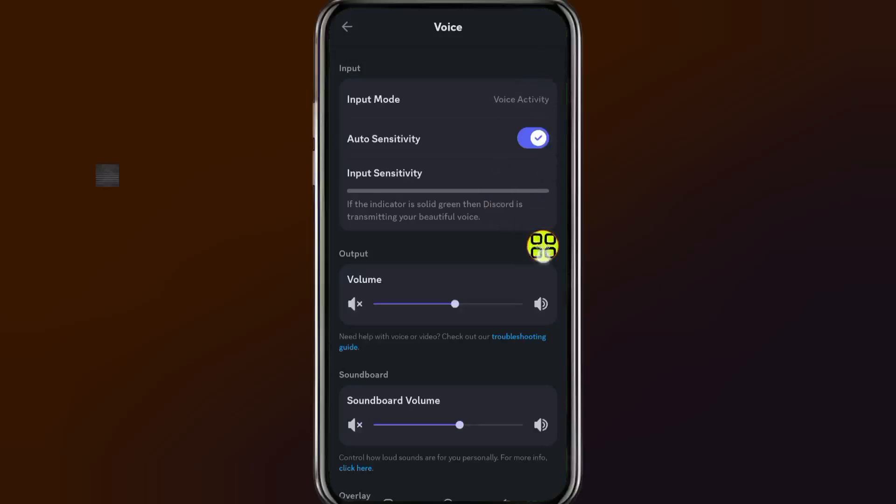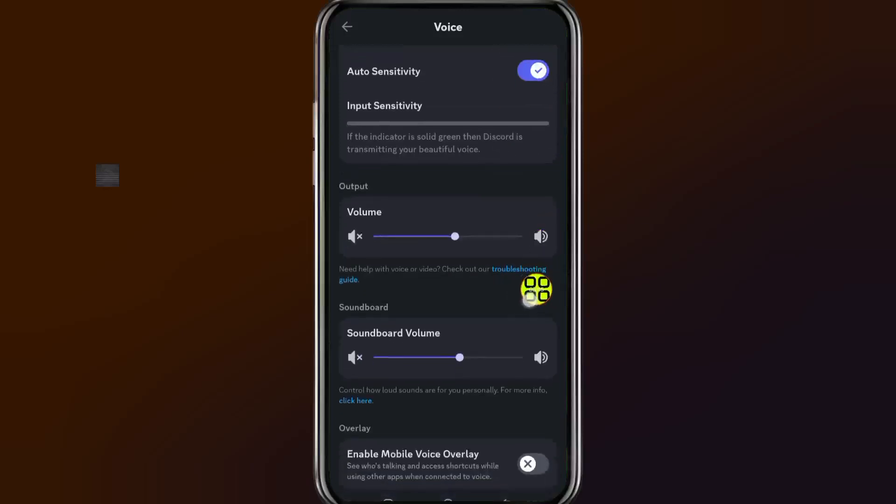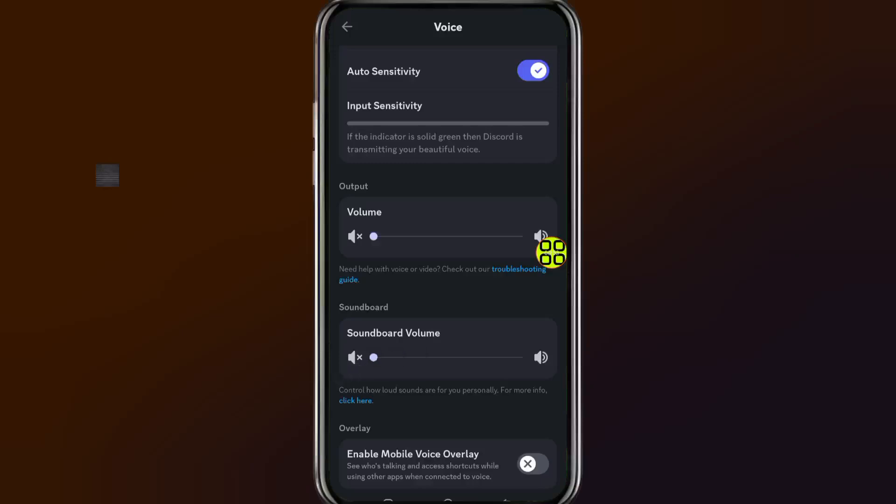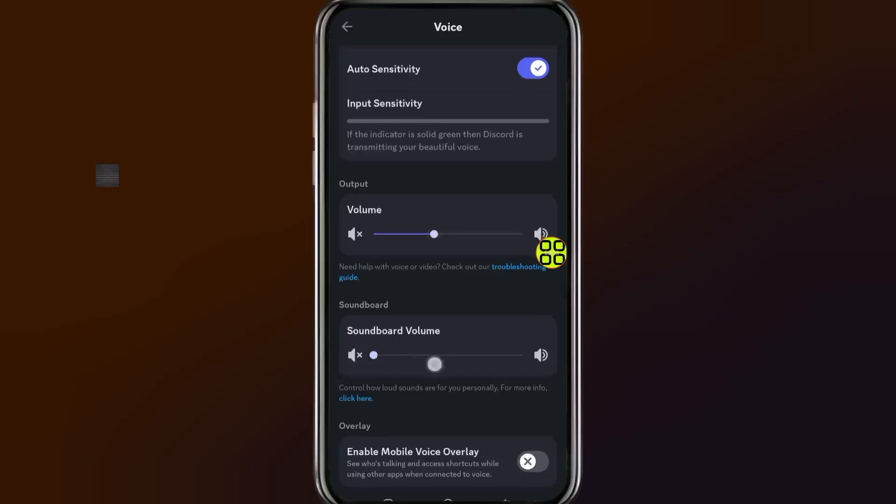After you open up the Voice option, you can now increase or decrease the sound. You can take the sound down if you don't want the sound, and you can take this one down again. Now you've turned down the stream volume on your Discord. If you want to turn it off, you can just use this option to control the sound. And that's it, guys. Thank you.